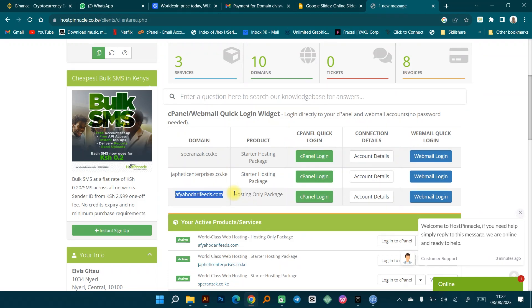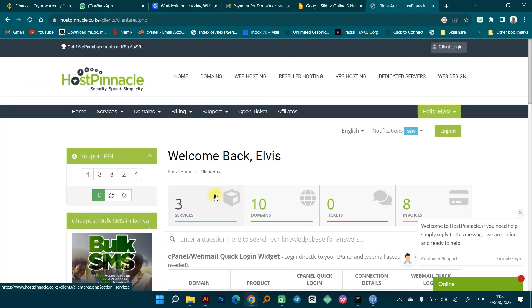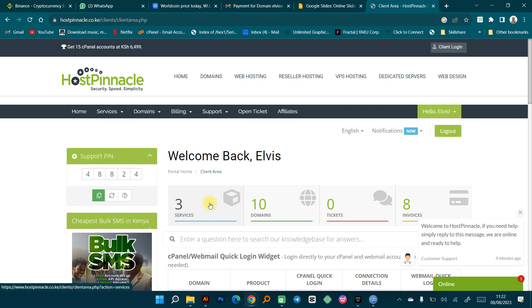In this video I want to explain where you can actually get good website hosting in Kenya from a reputable company. For the past over four years I've actually been using Host Pinnacle. I had previously been using a different company, but I got to interact with Host Pinnacle and the experience I had was very, very fascinating. This is Host Pinnacle itself.